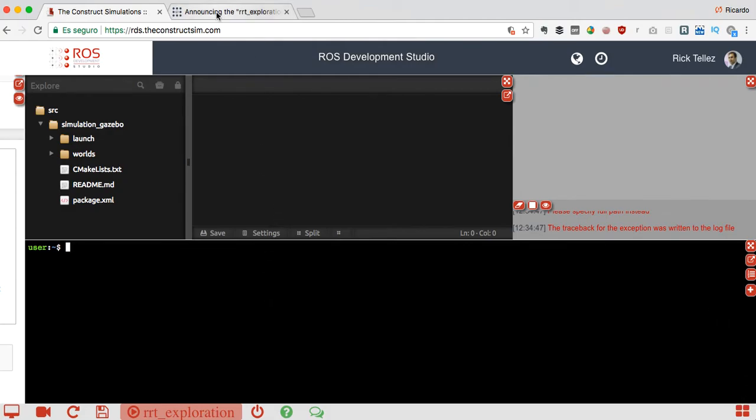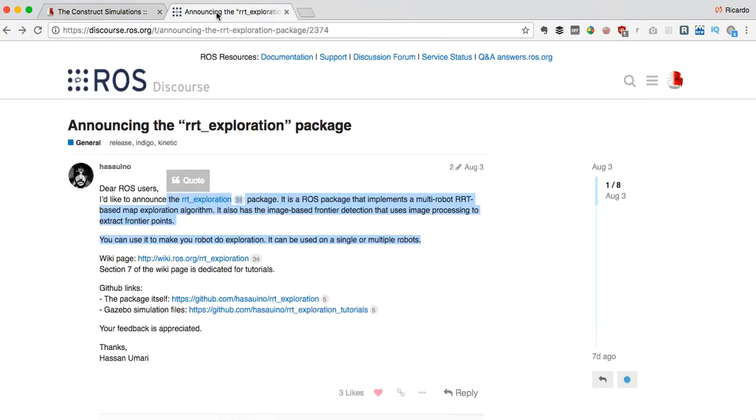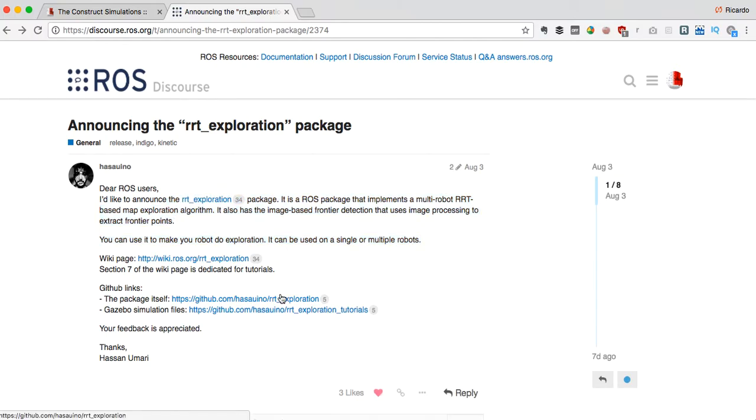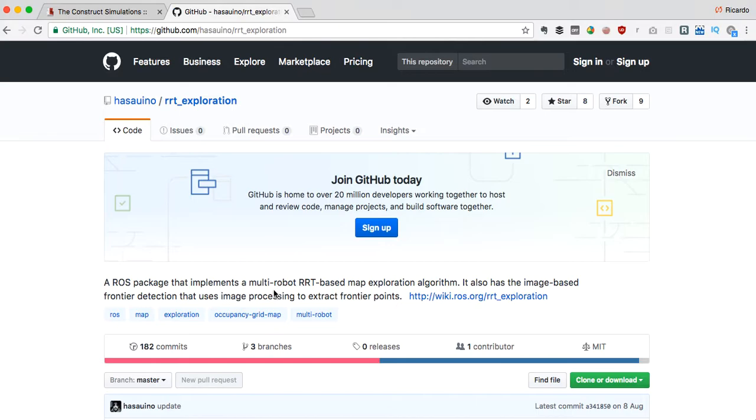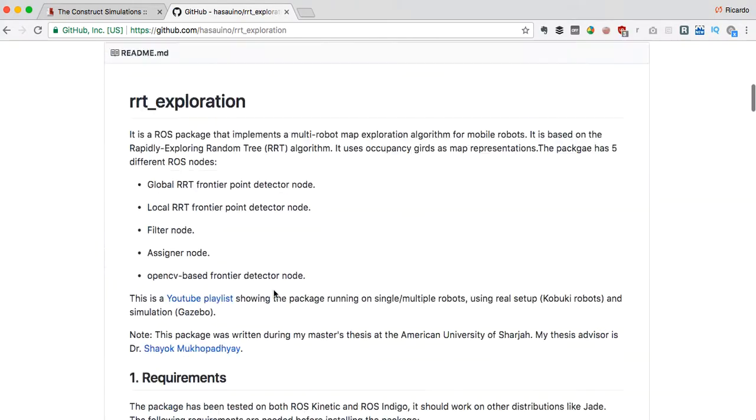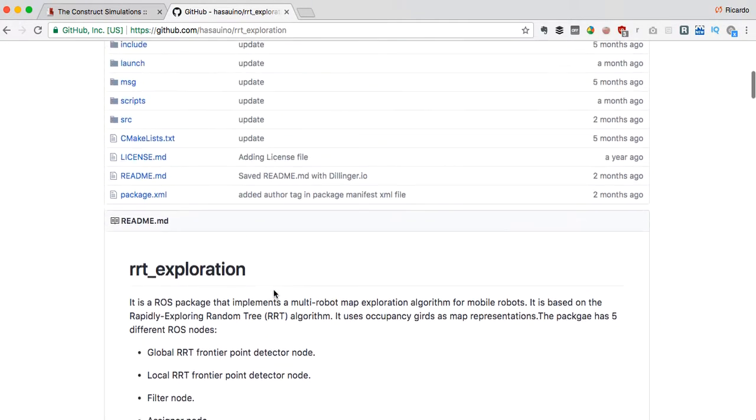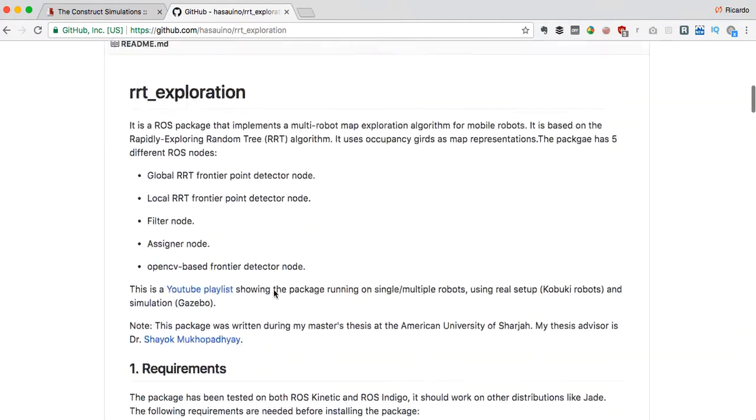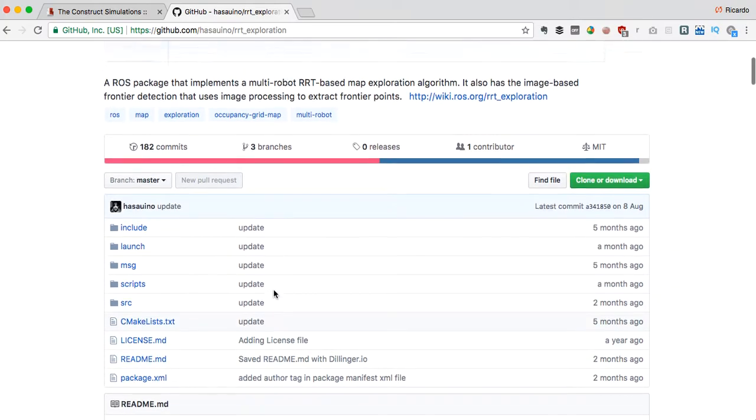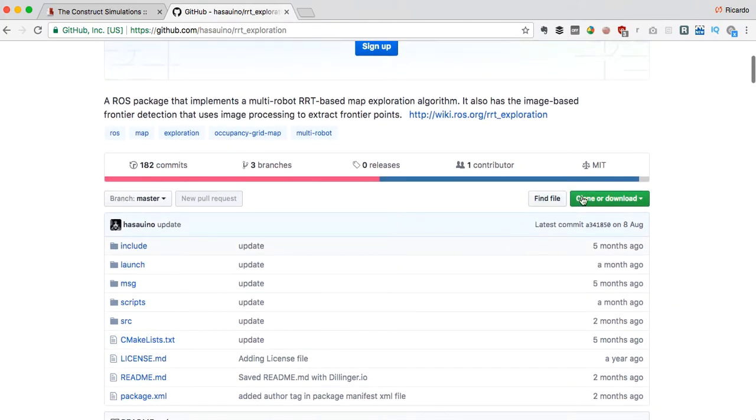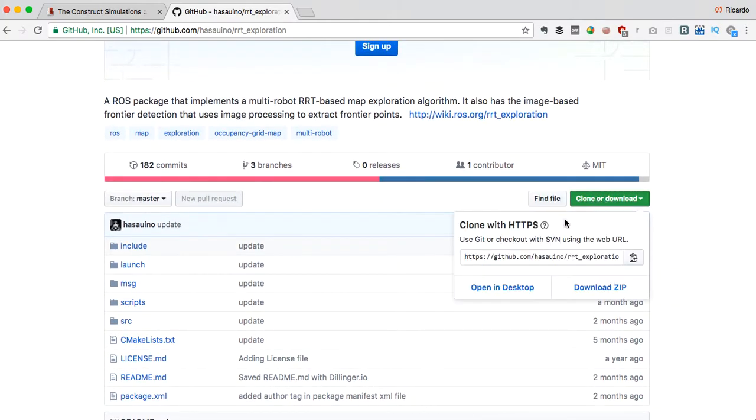Let's go for the RRT exploration packages and check the GitHub of the code. Here you can have all the packages and all the files that contain this nice package.